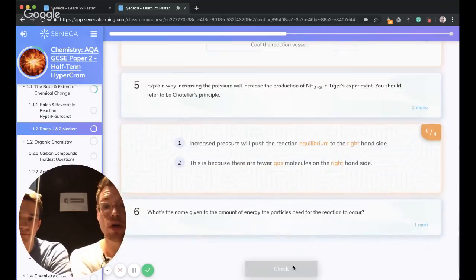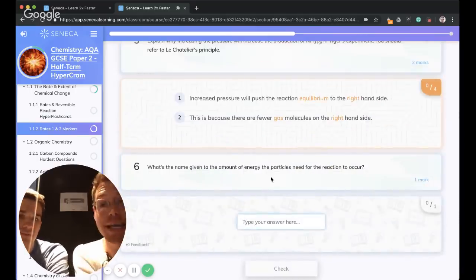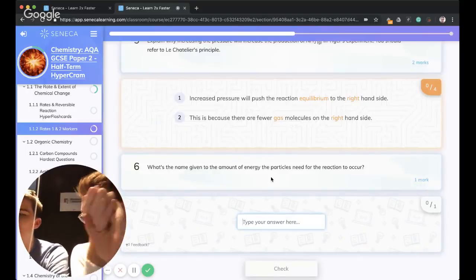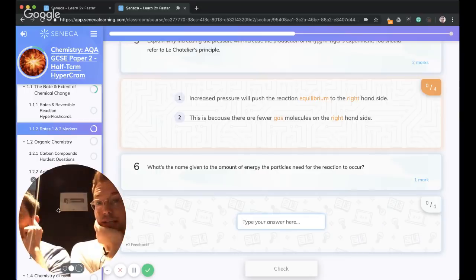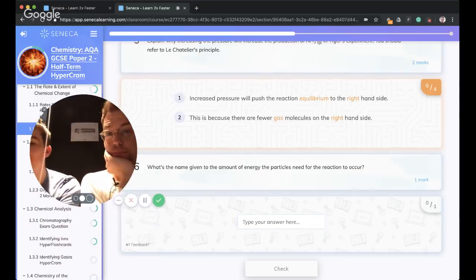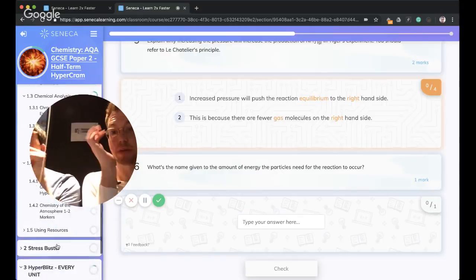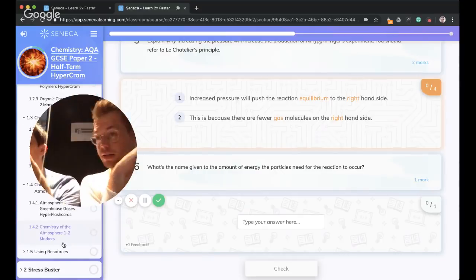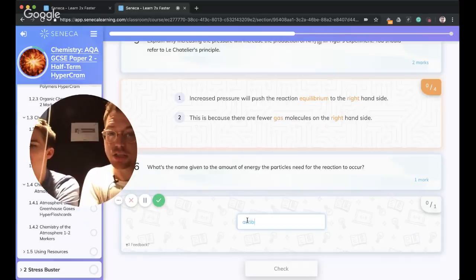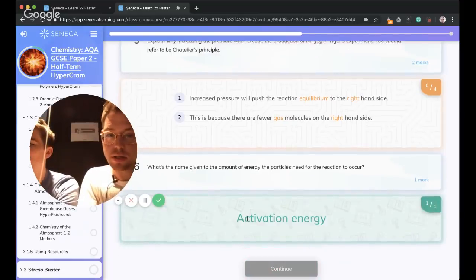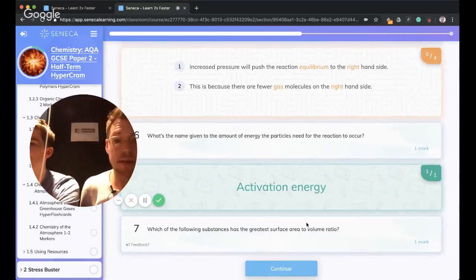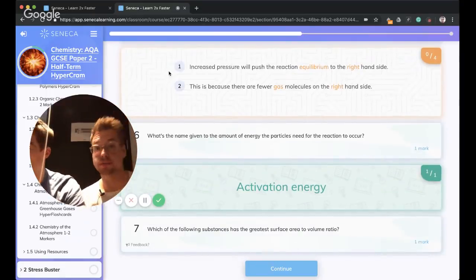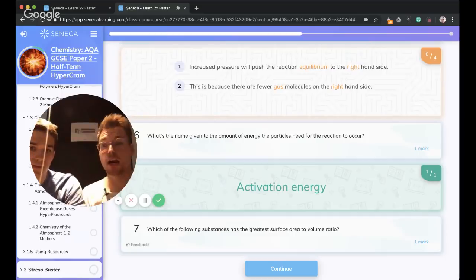What is the name given to the amount of energy that particles need for the reaction to occur? Activation energy. Amazing.